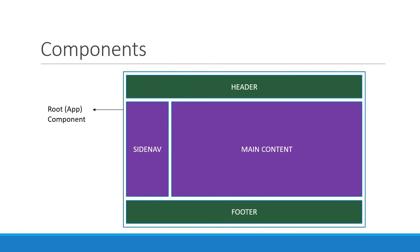The containing component is the root component and is usually named as app component in your application. Each of the four nested components describe only a part of the user interface. However, all the components come together to make up the entire application.